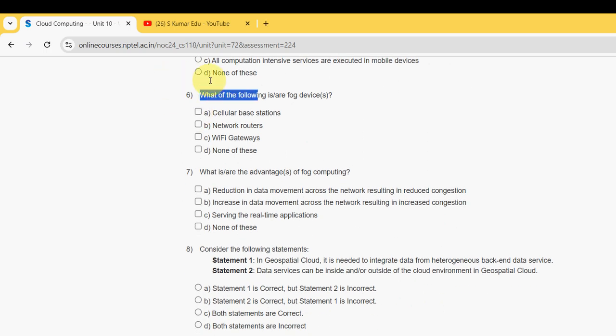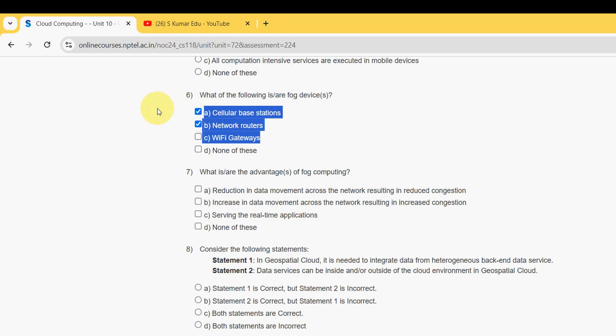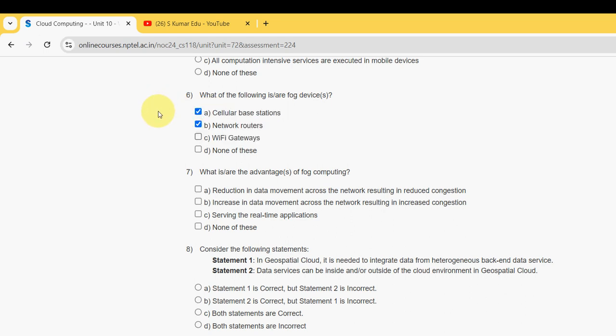For the sixth question — 'Which of the following are fog devices?' — the three probable solutions are: cellular base stations, network routers, and Wi-Fi access points. All three are probable solutions.